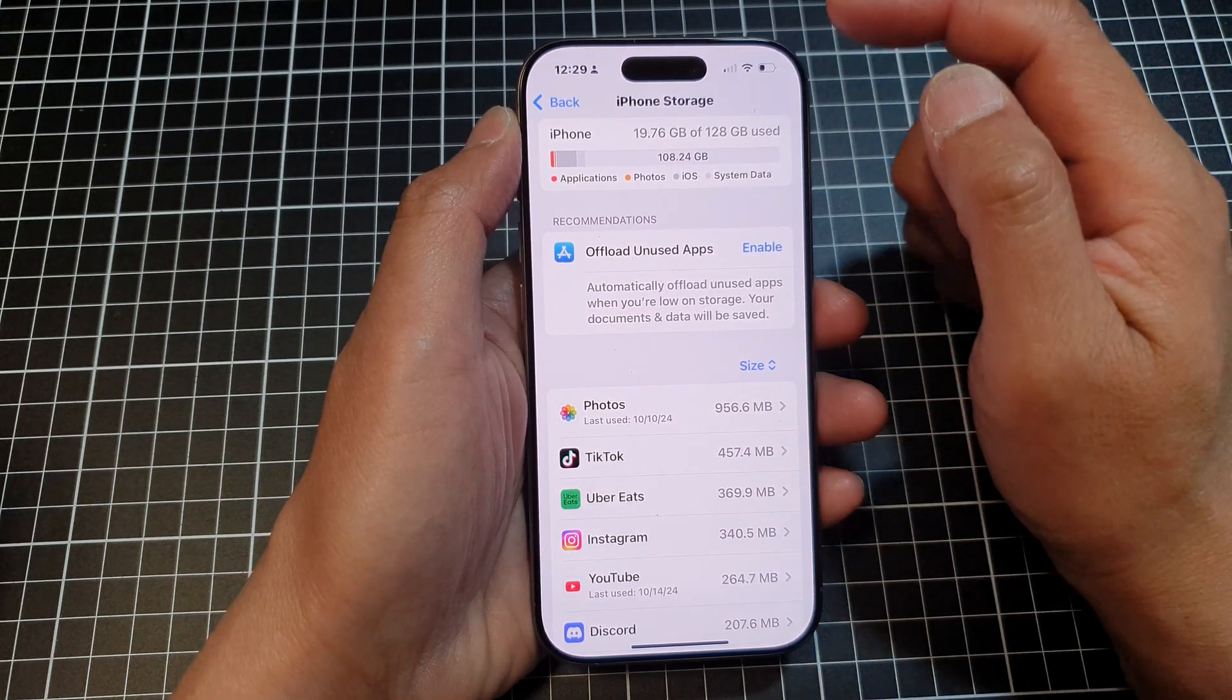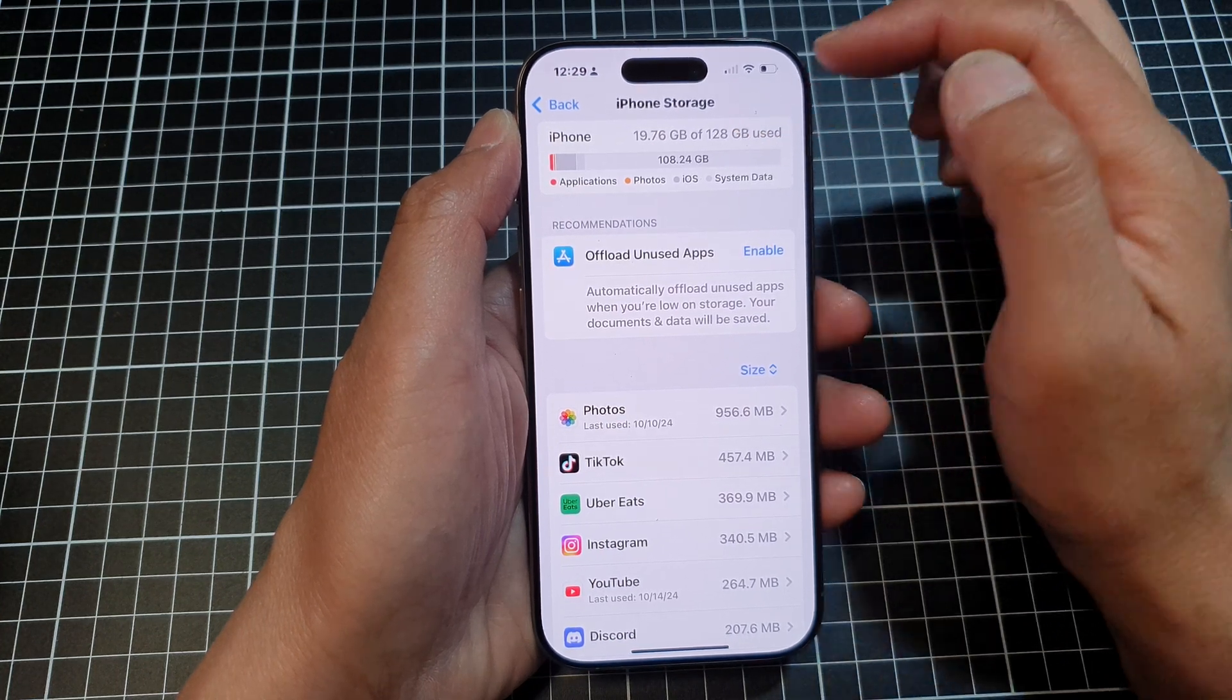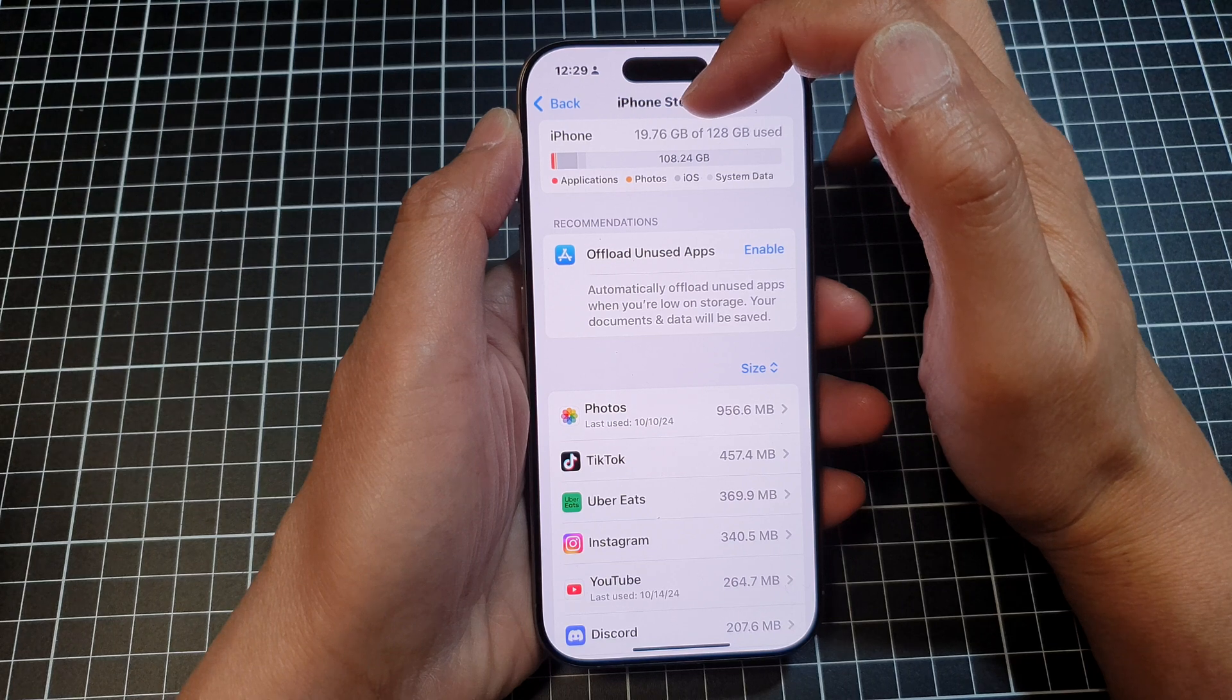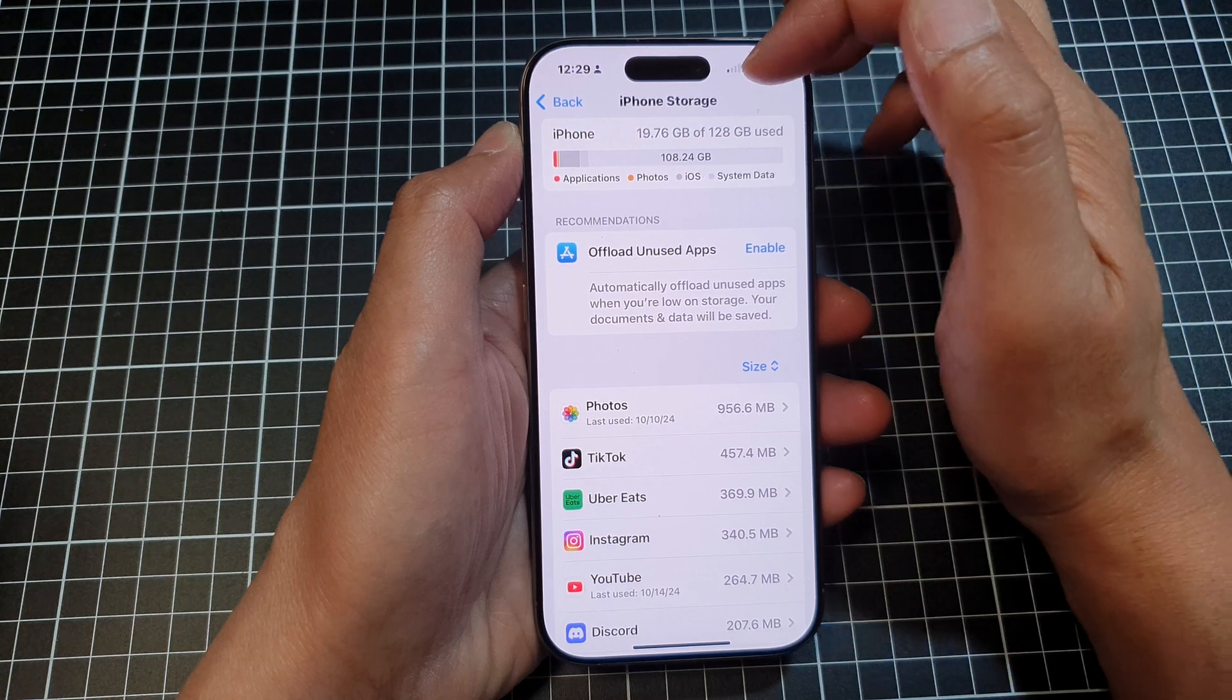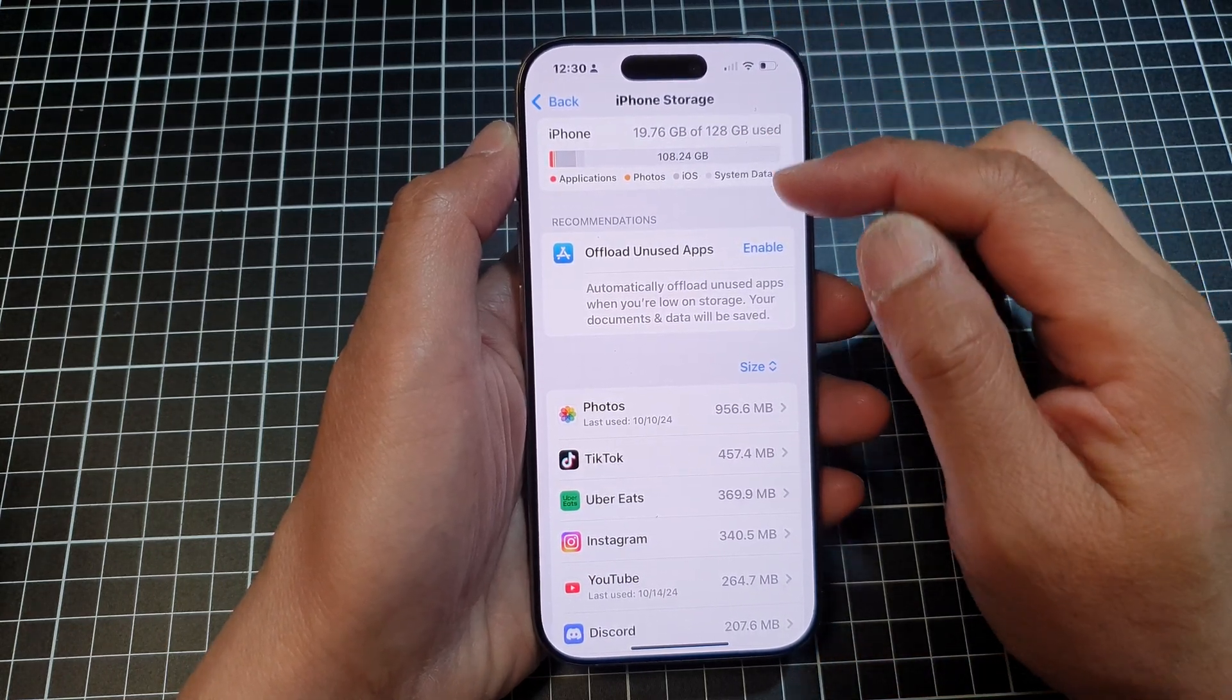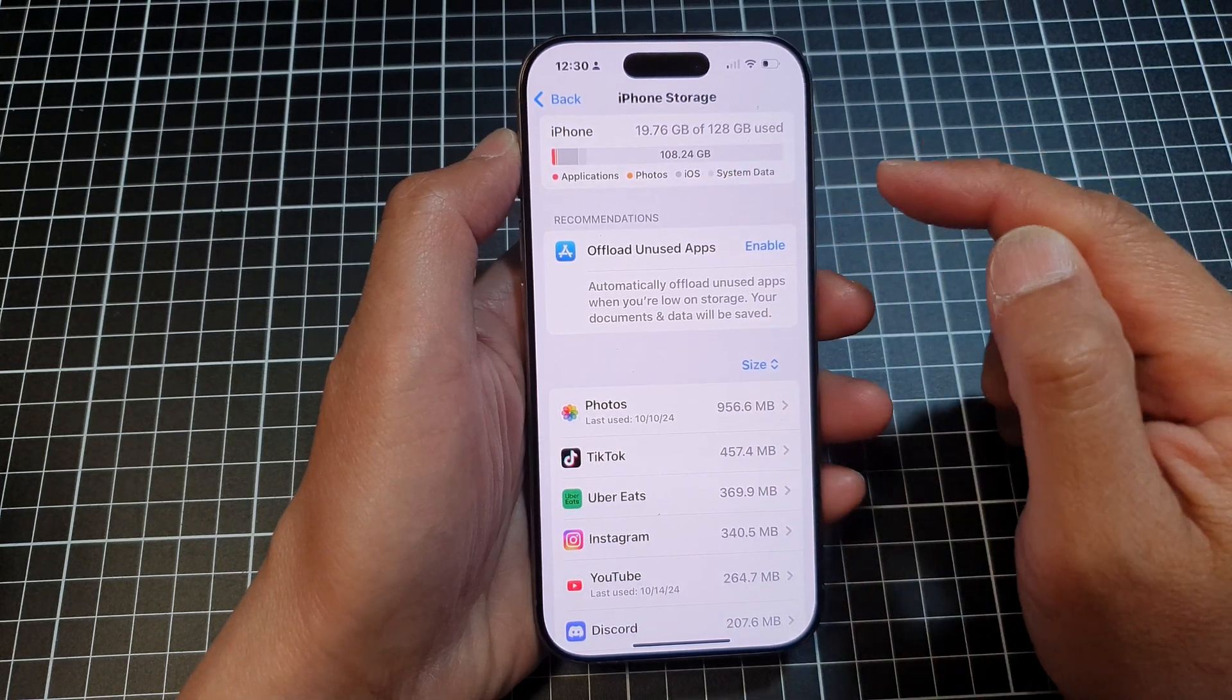Now at the top here, it will quickly give you a summary of your usage. So here we have used up 19.7 GB of storage. The total storage available on this device is 128 GB, and of that, I have 108 GB left.